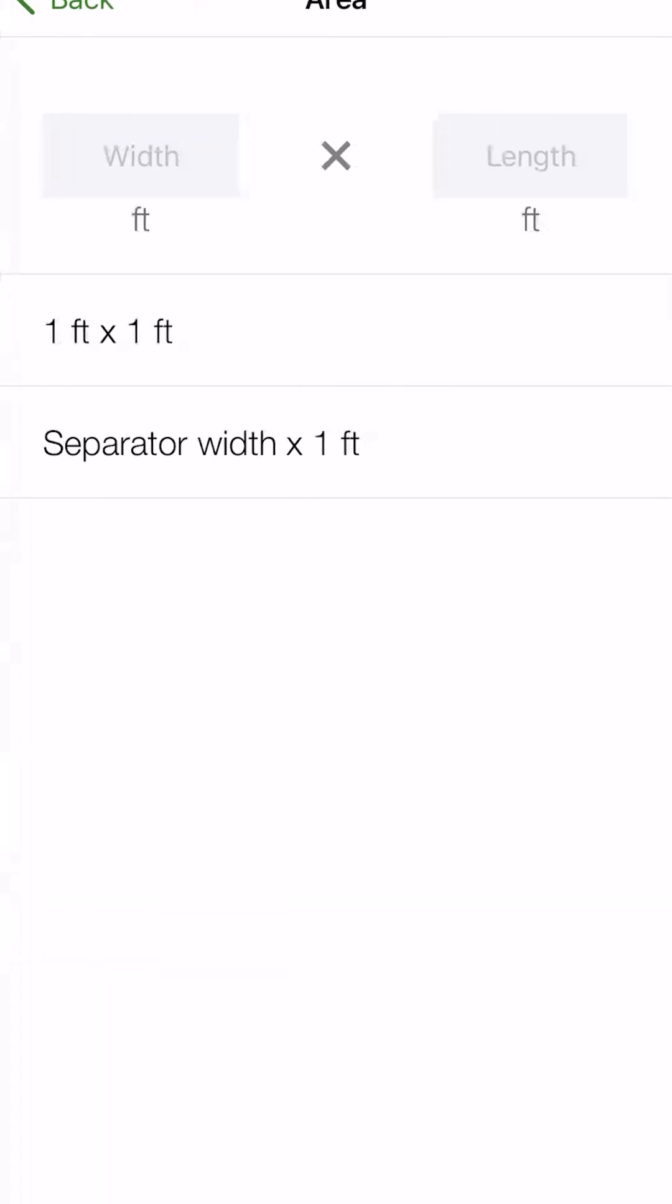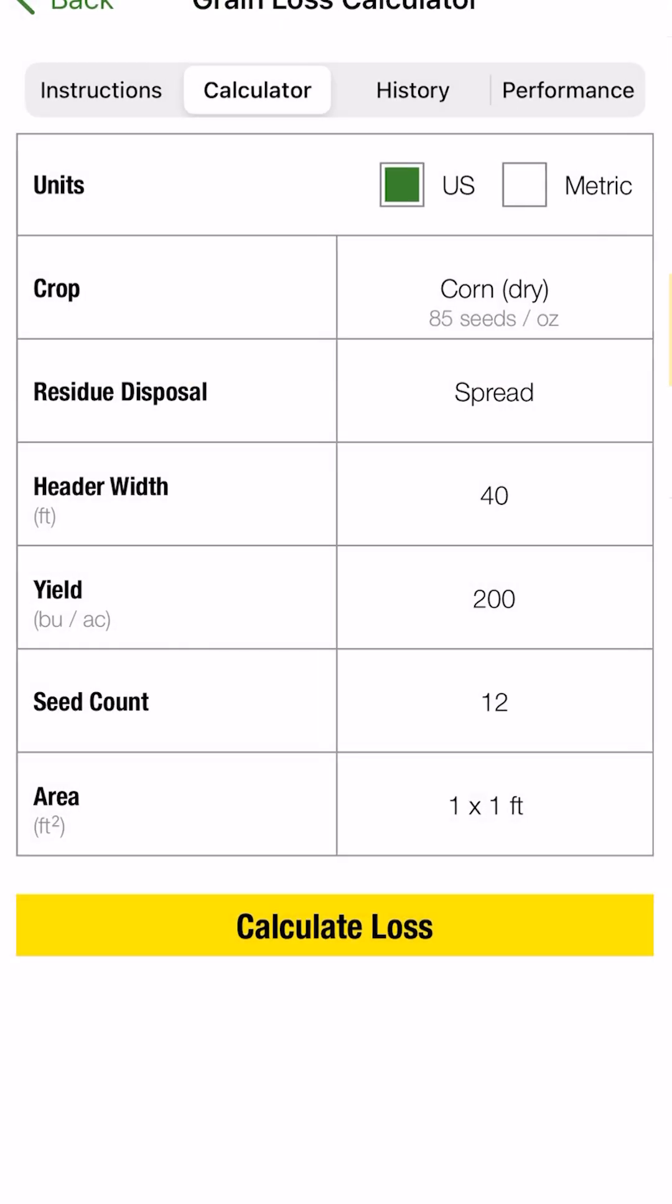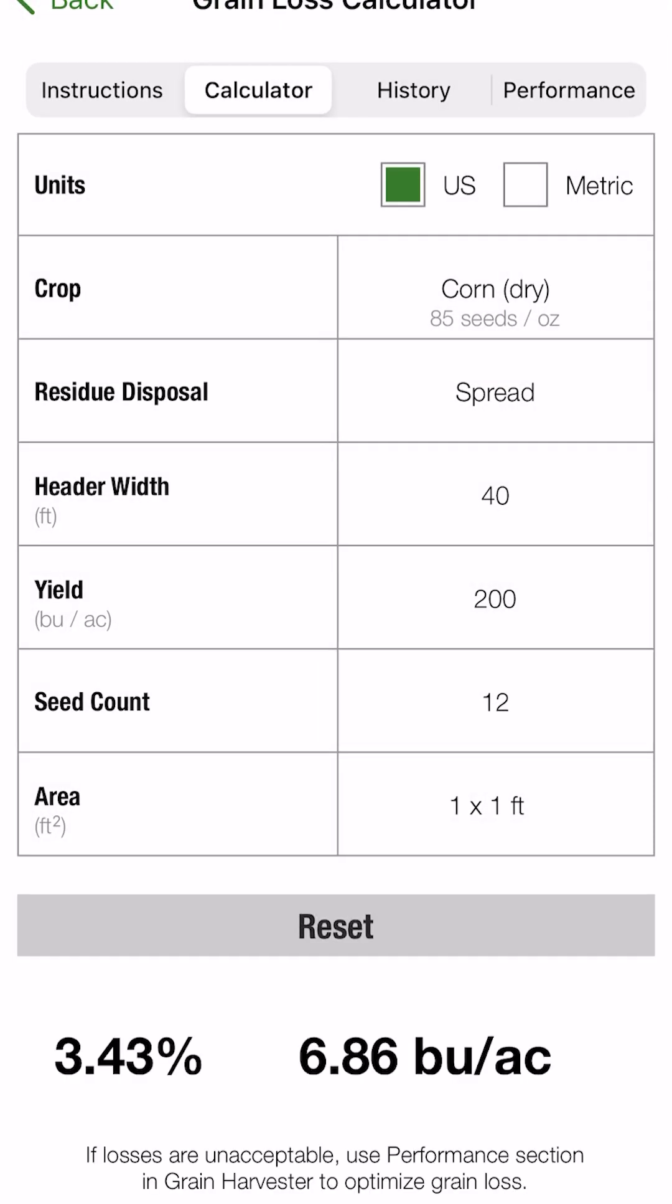And our area, like I said, you can enter in your custom there at the top. If you have two by two or three by three, you'll have two options that are standard here. One foot by one foot or the separator width times one foot. So we're just going to choose the one by one and calculate it. At the bottom, you'll see there that we have a 3.43% loss, which is equivalent to 6.86 bushel to the acre.